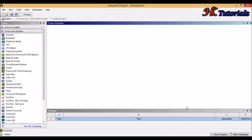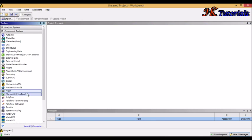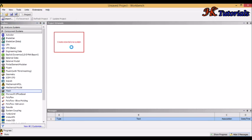Hello friends, welcome to HKTutorials. Today I will tell you about meshing methods and which method we should prefer for which geometry. Generally, the selection of method depends upon the physics, geometry, and resources available. For one part, we can use many methods. Let's start — go to mesh and drag it into the graphic area.